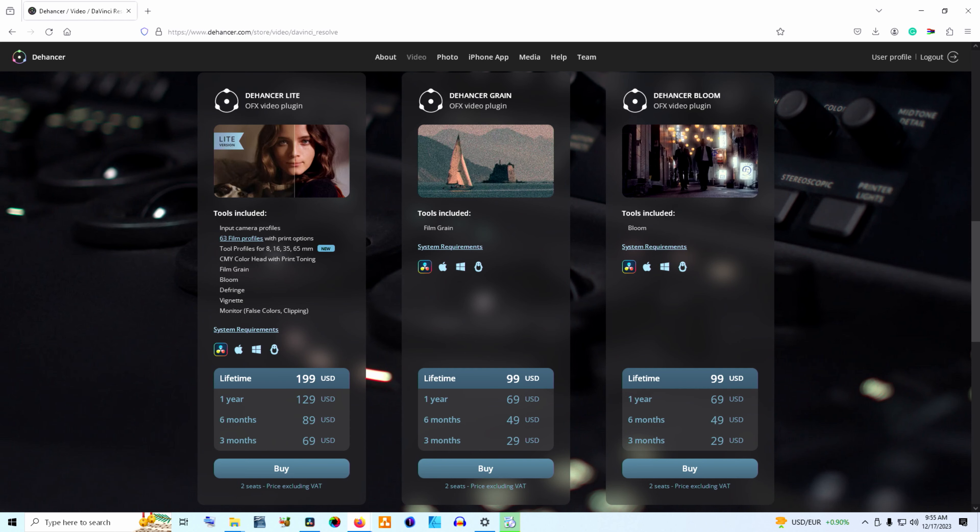One of the best ways to learn if a tool is right for your uses is to use it yourself. So before I start talking about my opinions, I want to say that Dehancer has a free trial available from their website, and I encourage you to go give it a spin. I have links to their website down below.